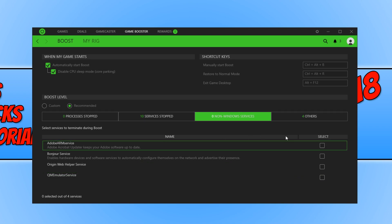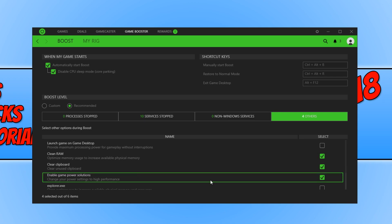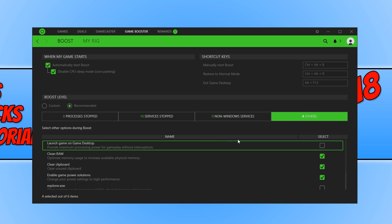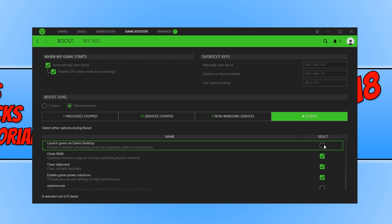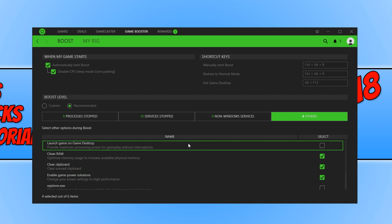Basically it will disable all this when we run Tencent Gaming Buddy. As you can see here, it will clean the RAM. We can even select this option, which will provide maximum processing power for gameplay without interruptions. This will disable the Windows desktop, which we can do here with Explorer. It will run in its own window, which is great because you definitely see a massive improvement in Tencent Gaming Buddy when enabling this option for Explorer and the top option here, but you won't be able to use Windows until you quit the game.